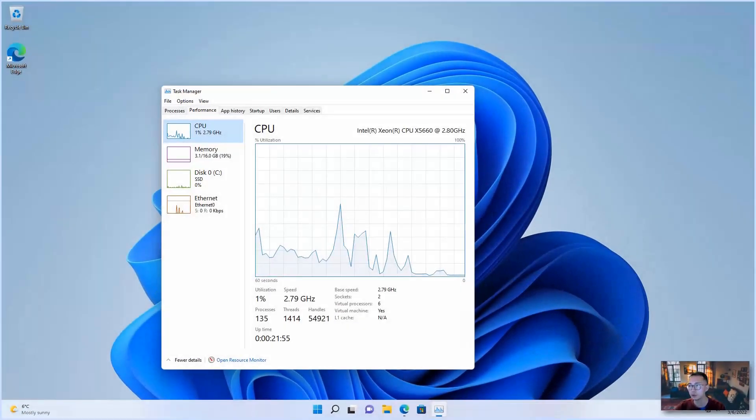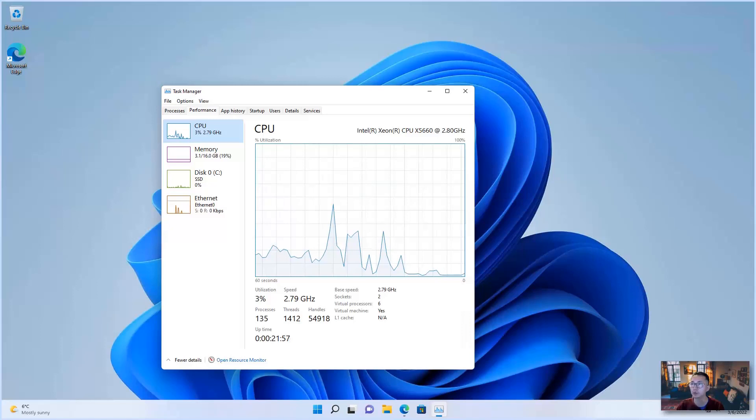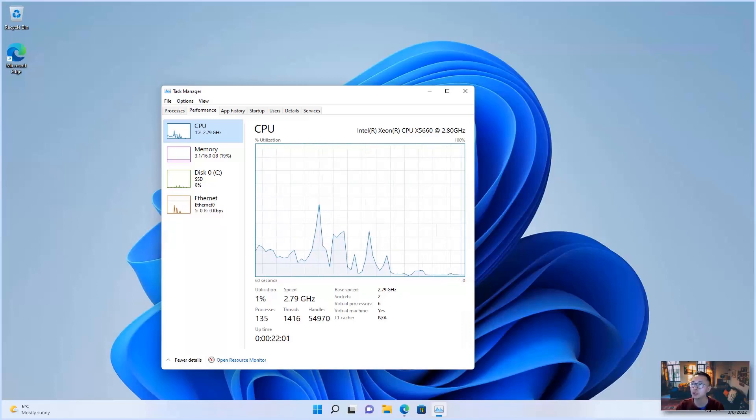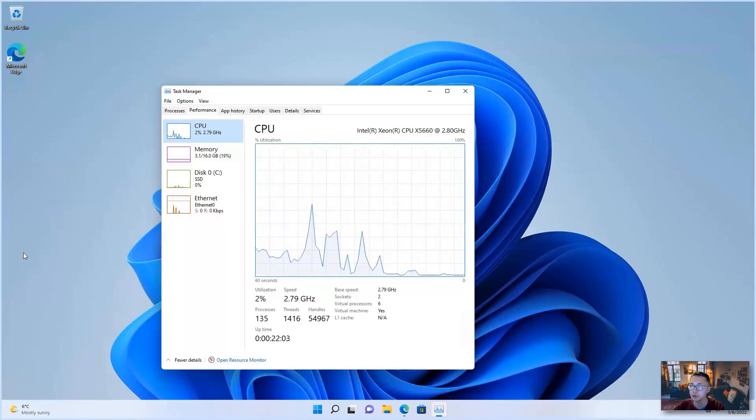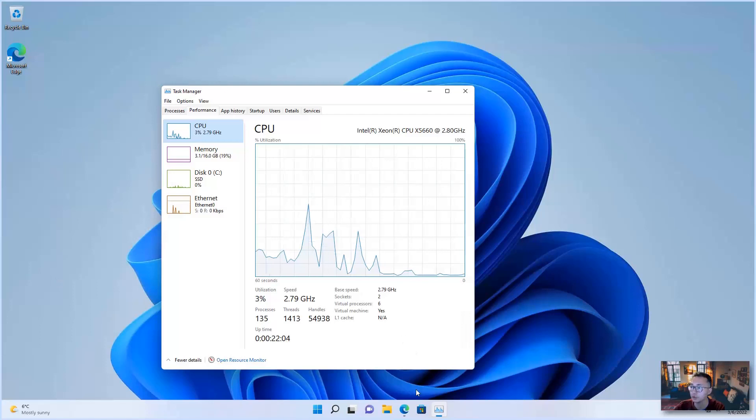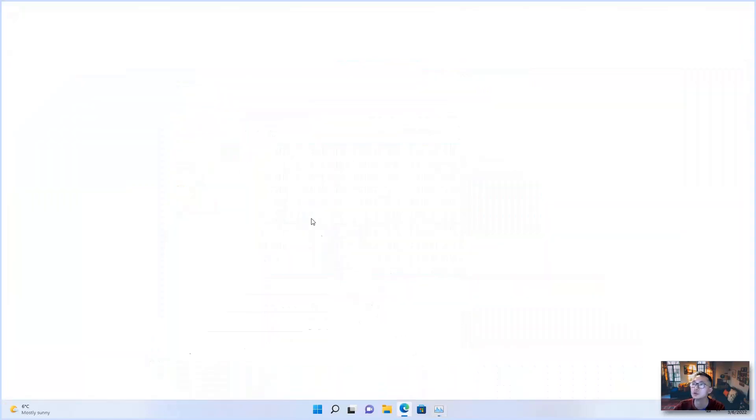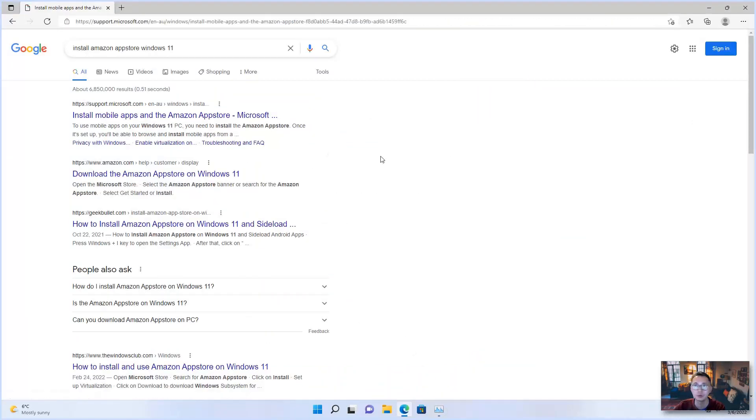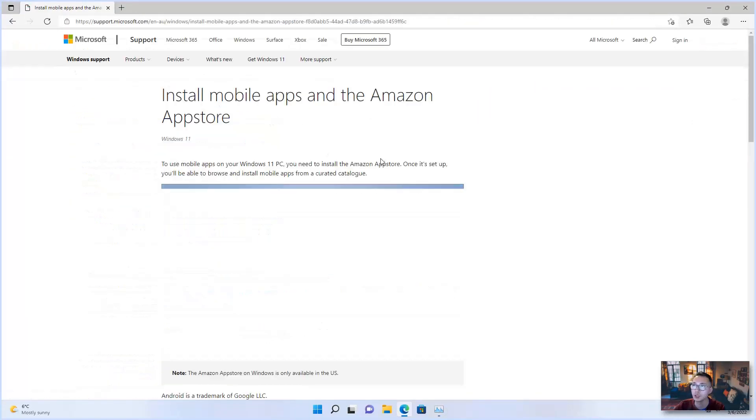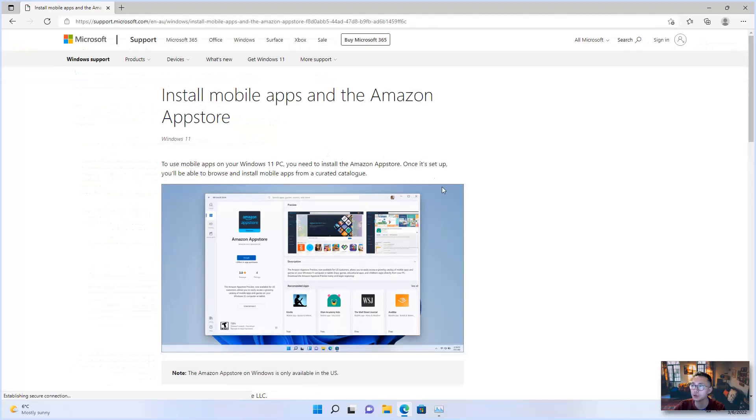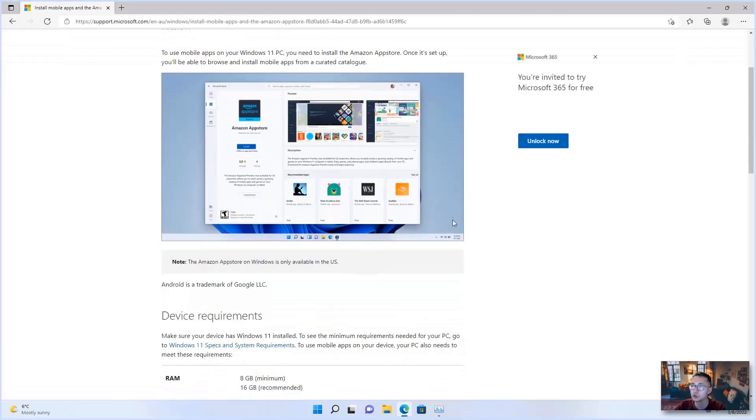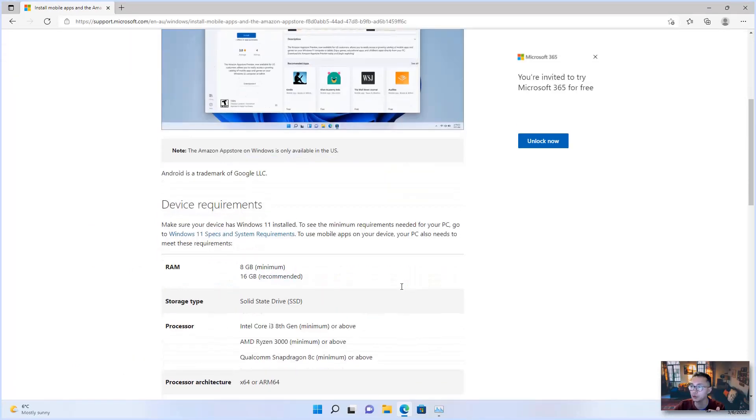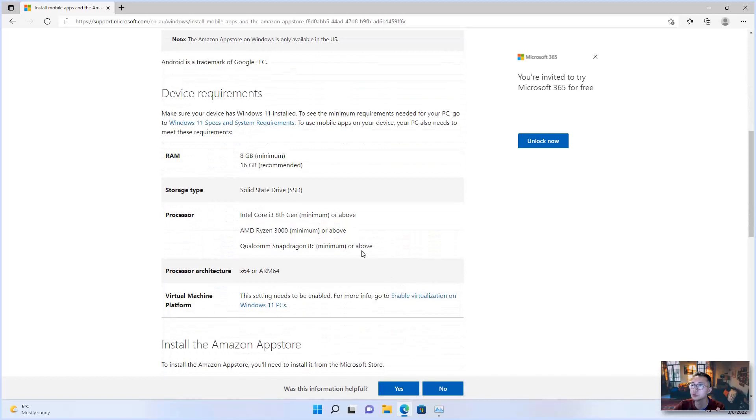The installation steps are pretty simple as long as your machine is meeting the system minimum requirements as I mentioned before. So you can directly start to search Amazon App Store from your Microsoft Store.